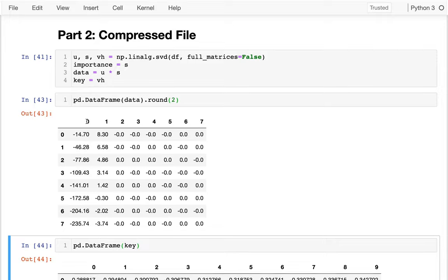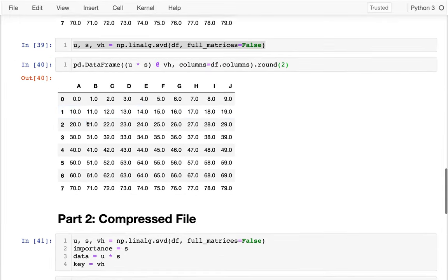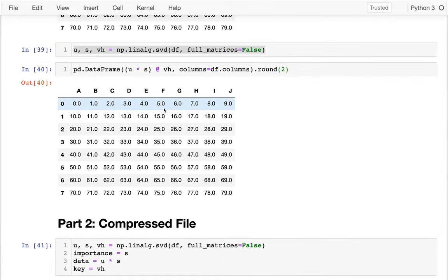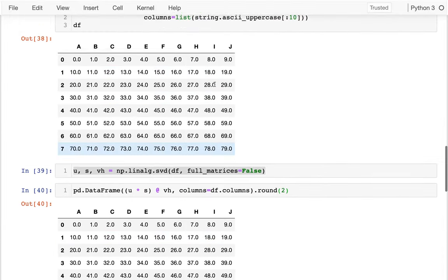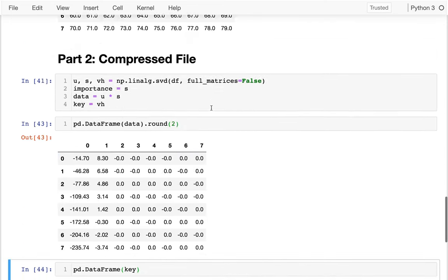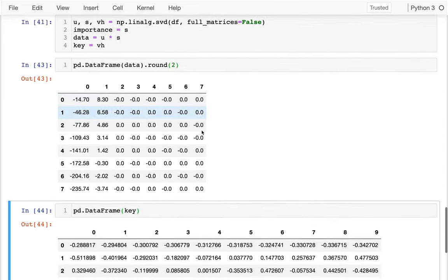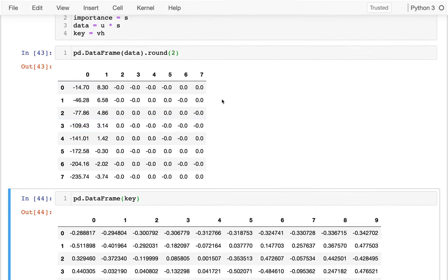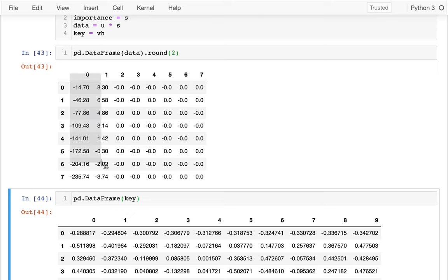I don't have quite as many columns. I guess before we had 10 columns, all the way through J. So I don't have quite as many here. And of the columns I have, you see that most of them are zero. Most of my interesting stuff is right here. I have these values here.